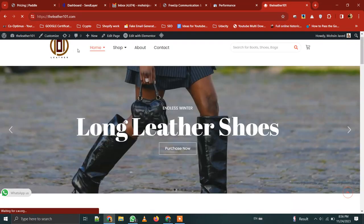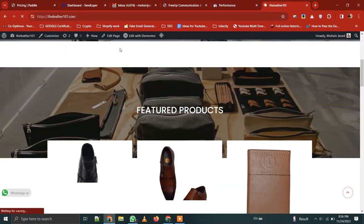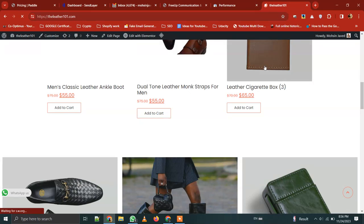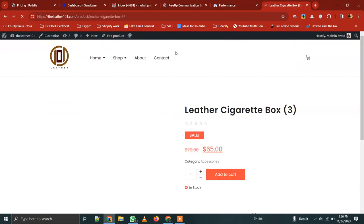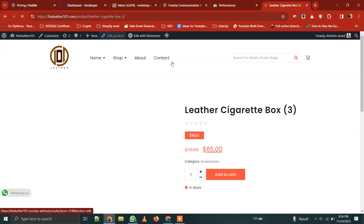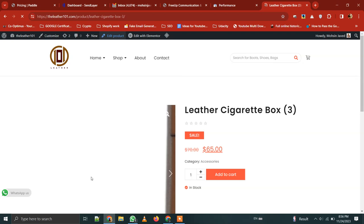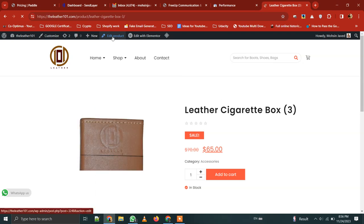Here you will change the product on the shop and you will find the product. When you click on the link, there will be the option for the edit page. Then you will change the product from there — from the description, you will change the button. For example, if I want to change the leather cigarette box, I will click on Edit product from here and there will be changes in the section.